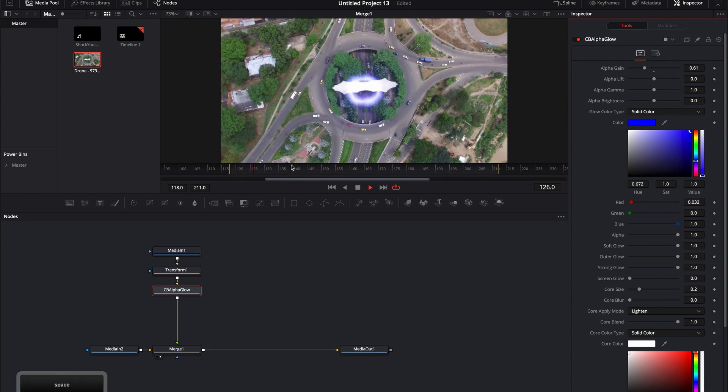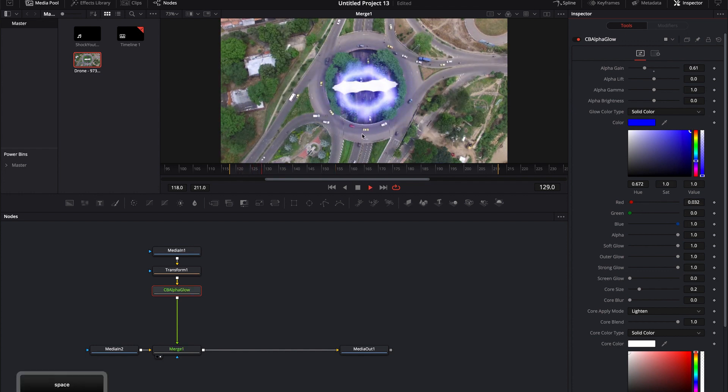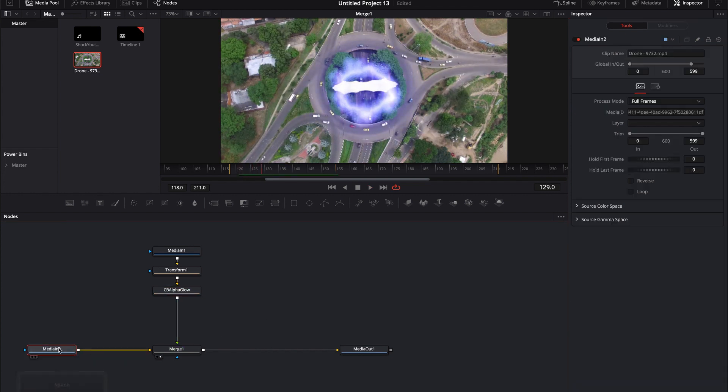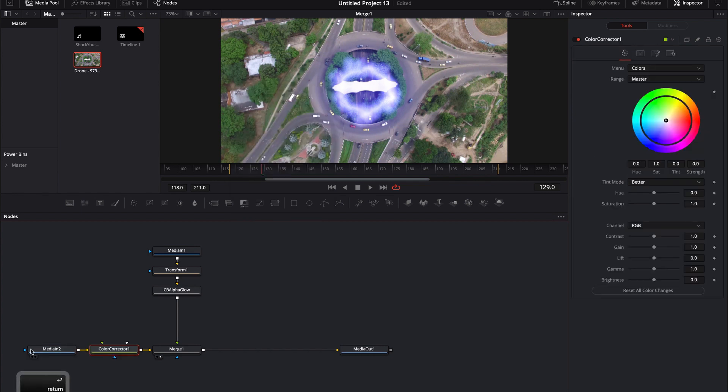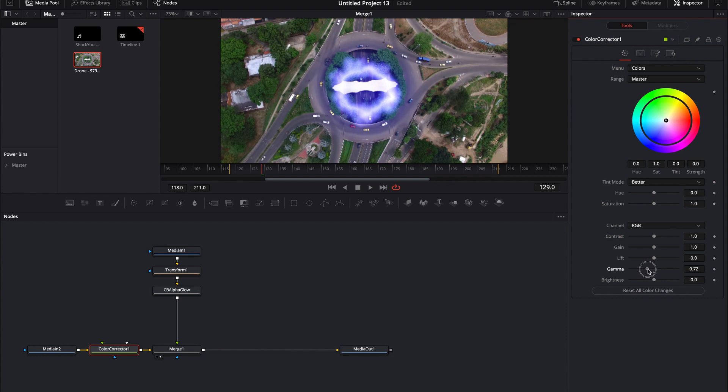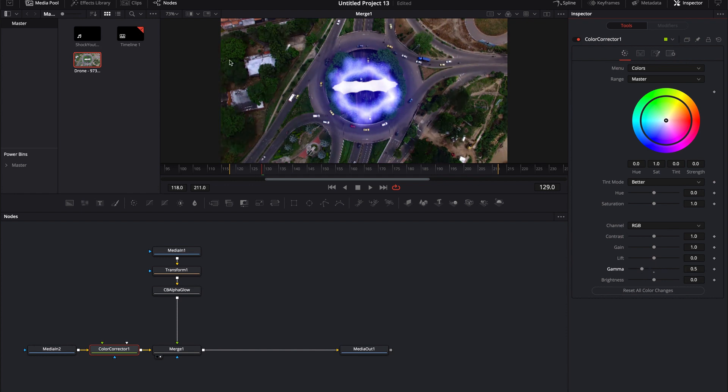All right, now I have some kind of like bluish explosion, right? This is just bringing a color correction node and I'm just going to gamma this down just a little bit so I can see this explosion just a little bit better.